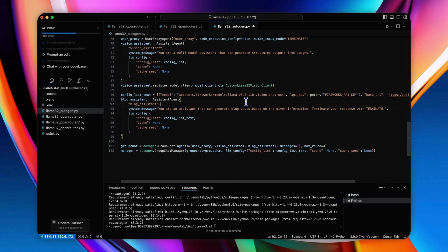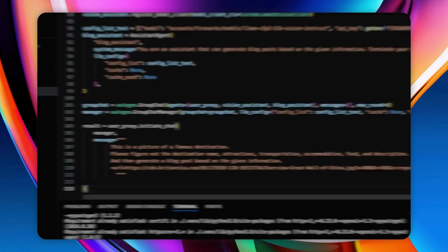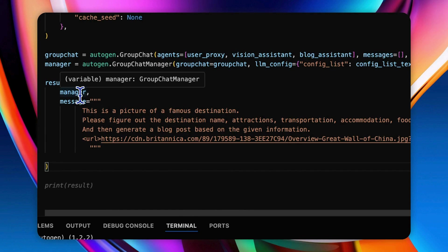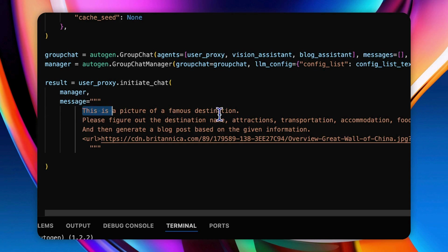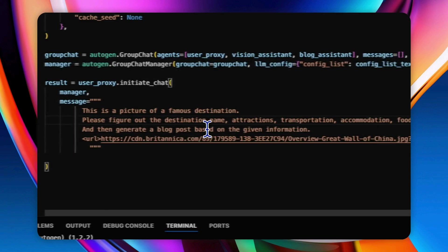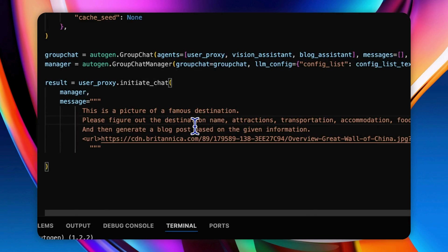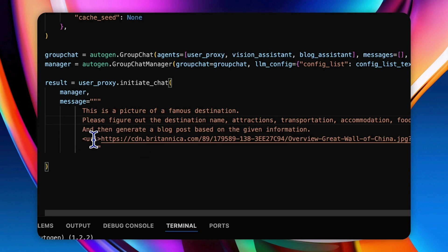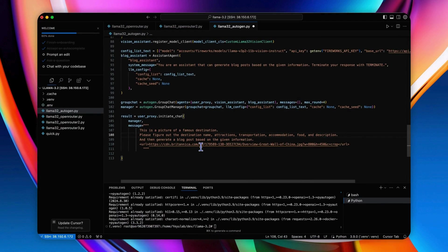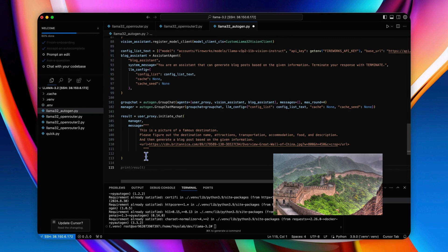And also a manager that represents the function of orchestration, which is also powered by the text model, which is the 11B in this case. Everything is ready. So we can prompt the group chat by providing the message to the manager in the initial chat method. Here we tell the group chat that this is a picture of a famous destination. Please figure out the destination name, attractions, transportation, accommodation, food, and description. And then generate a blog post based on the given information. And then we put the URL of this image in the URL tag. This is the picture of Great Wall of China. So we will see how this multi-agent system works.